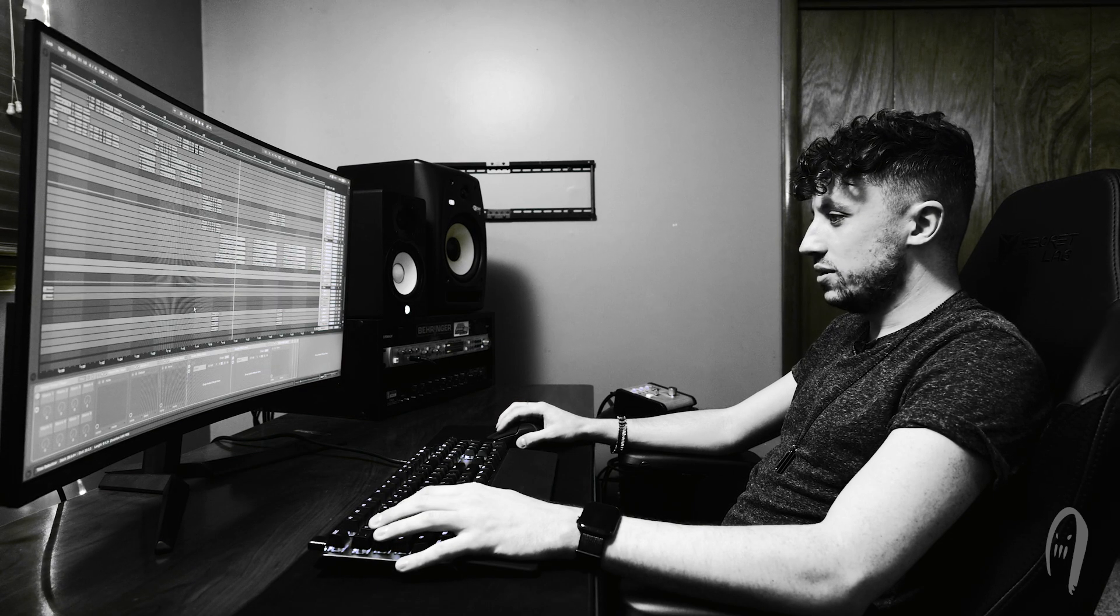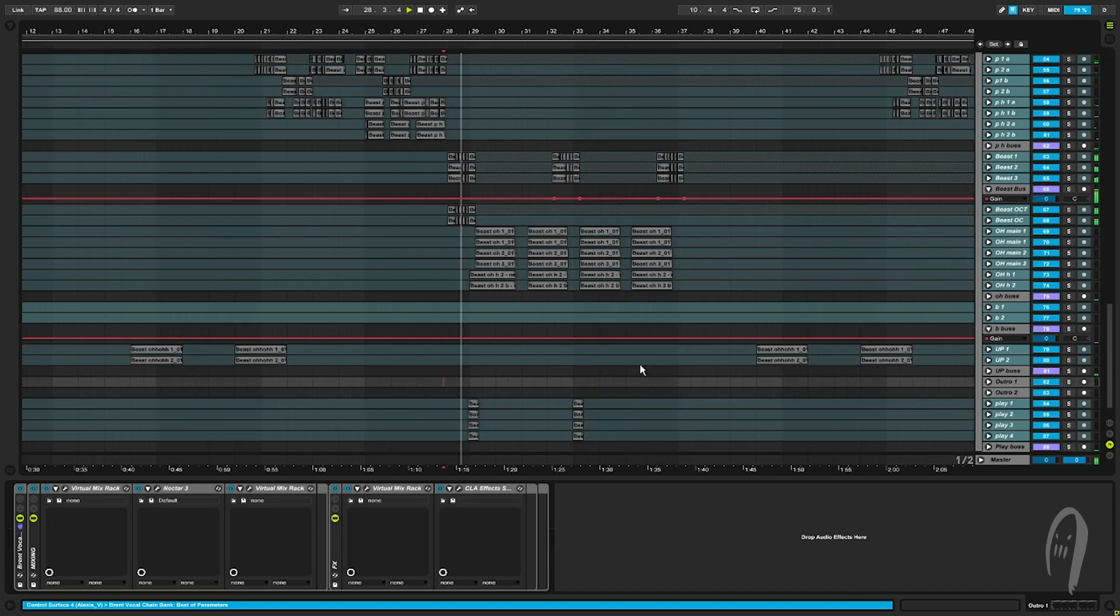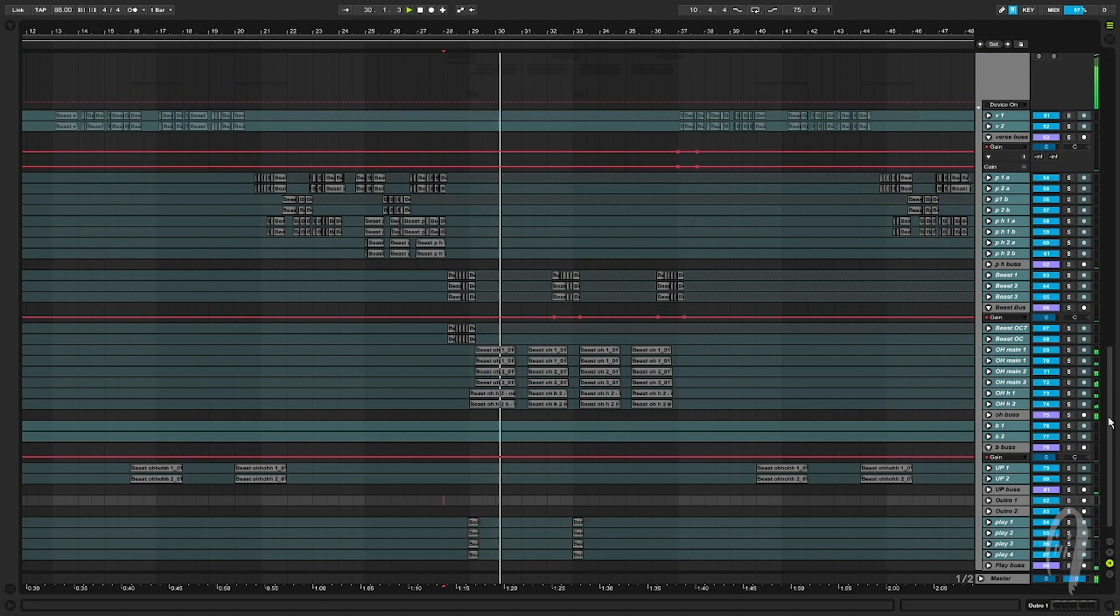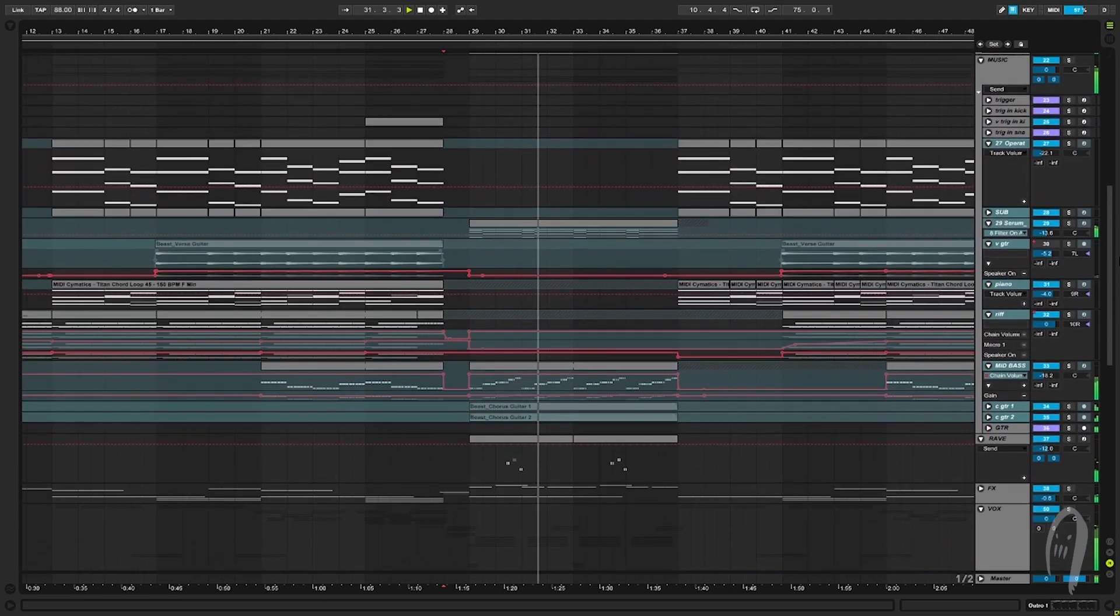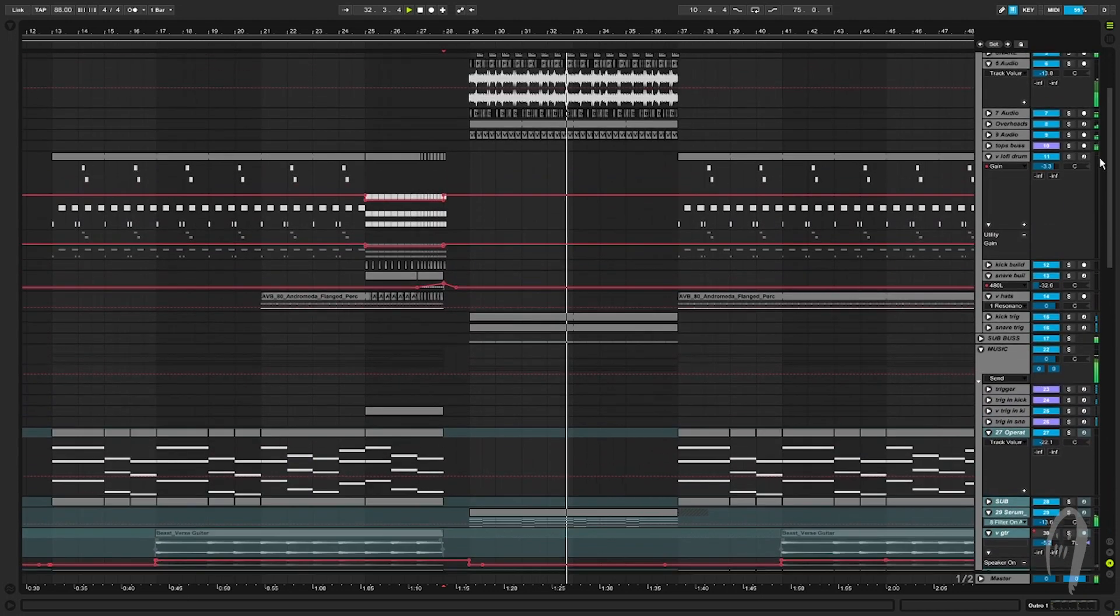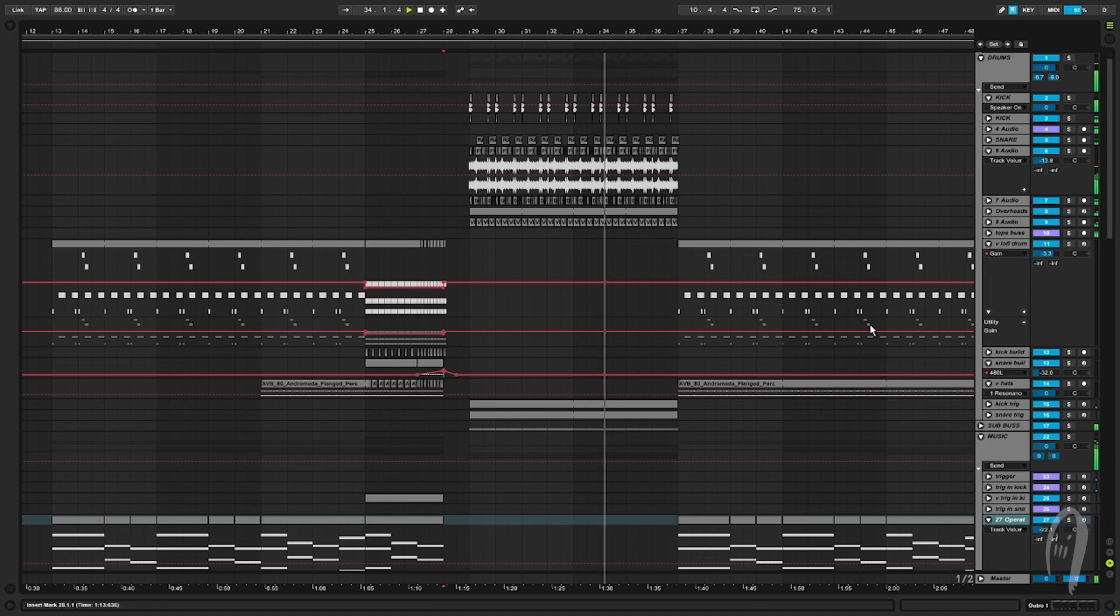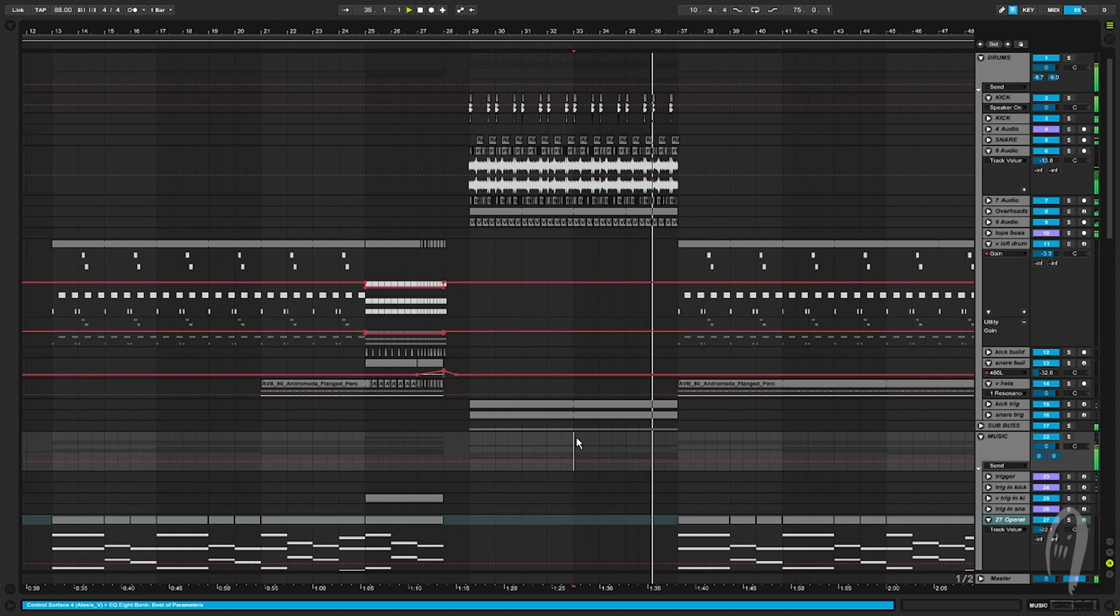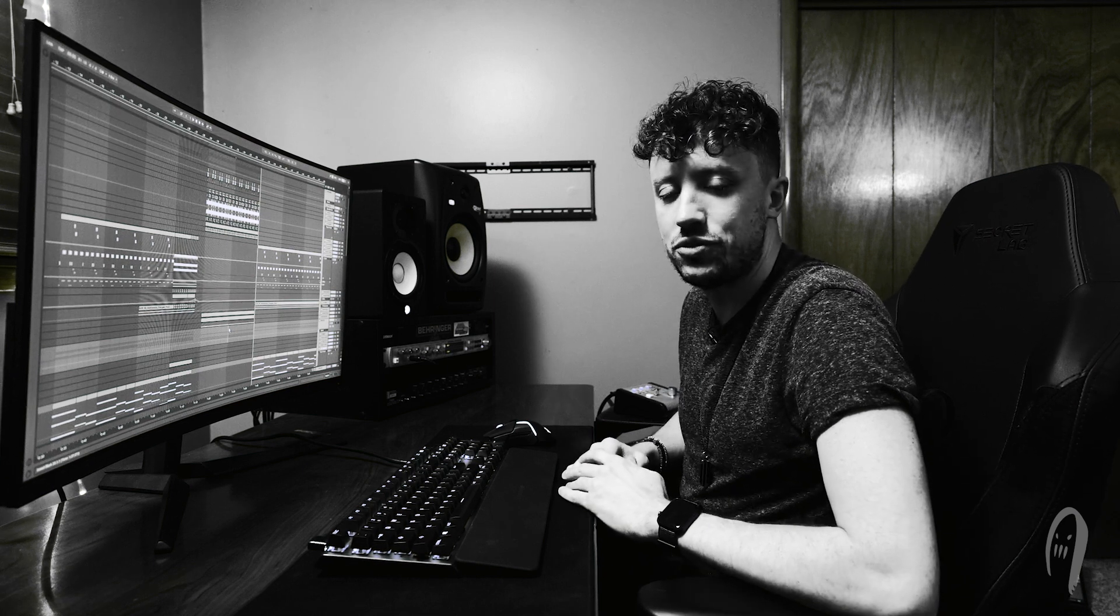And that's pretty much it. Let's go listen to it one more time. [Plays track] Cool, and there you have it. That's behind the beat for Beast. Thanks for tuning in and I'll catch you next time.